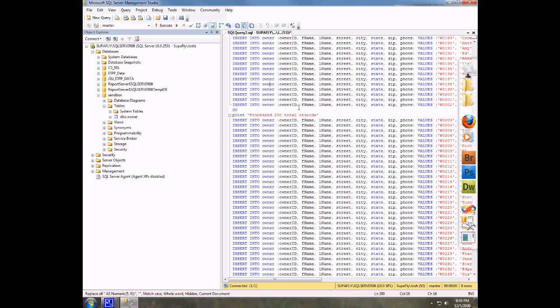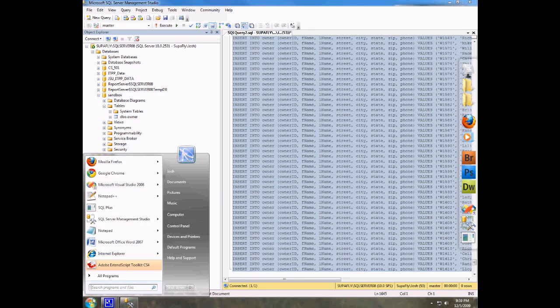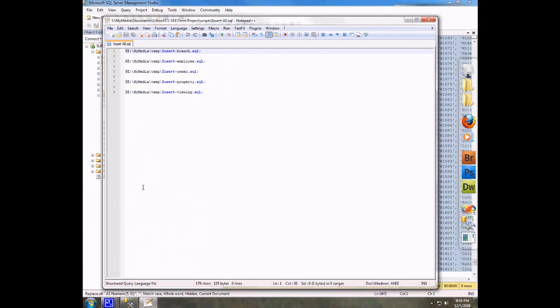So right now what I'm going to do is go ahead and select all of my data that I just generated and copy it. I'm going to come over here and fire up Notepad++.